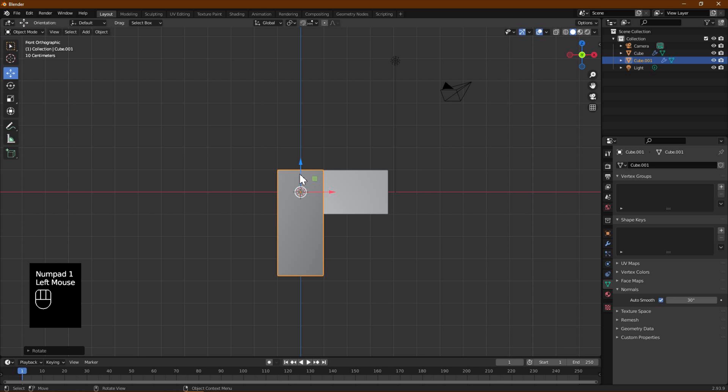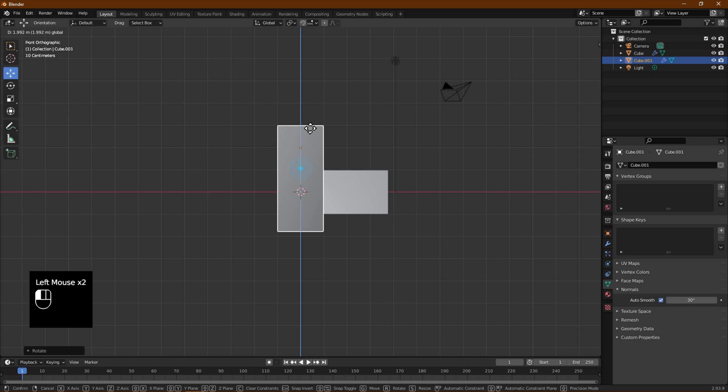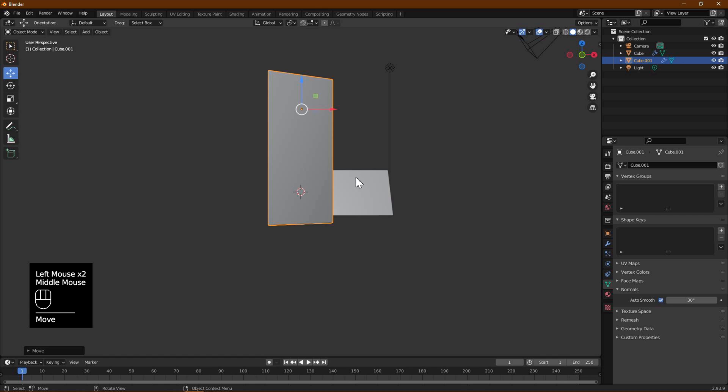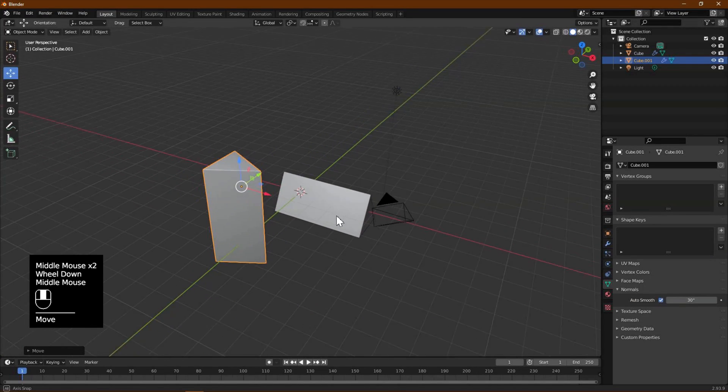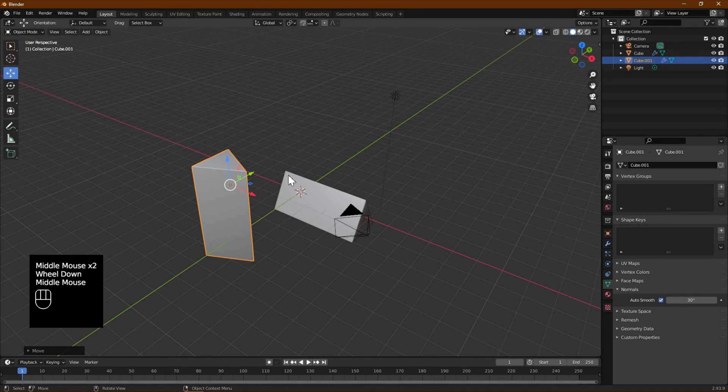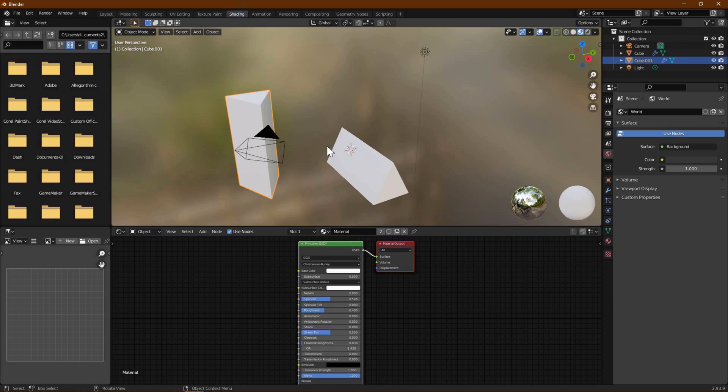Use the Move tool to move it up so both objects are aligned at the bottom. Let's now add the glass material to the models we created. Switch to Shading tab and click on one of the objects to see the default material already applied. If you do not see a material, you will have to create a new one by clicking New and then apply the same material to the other model.